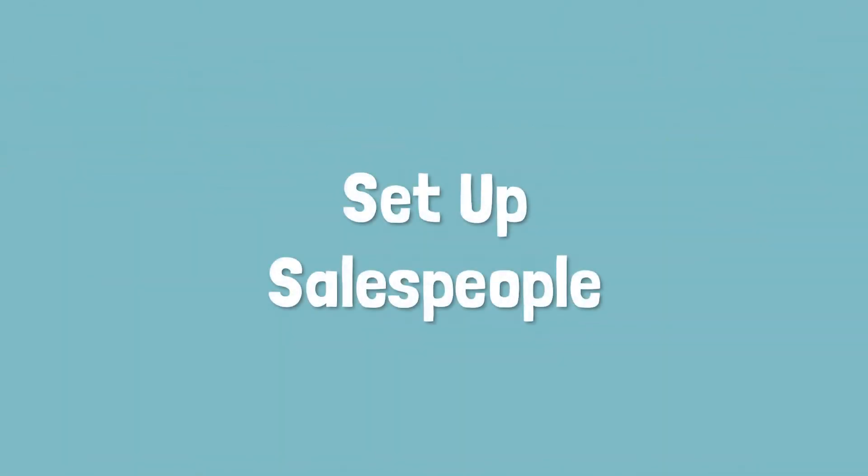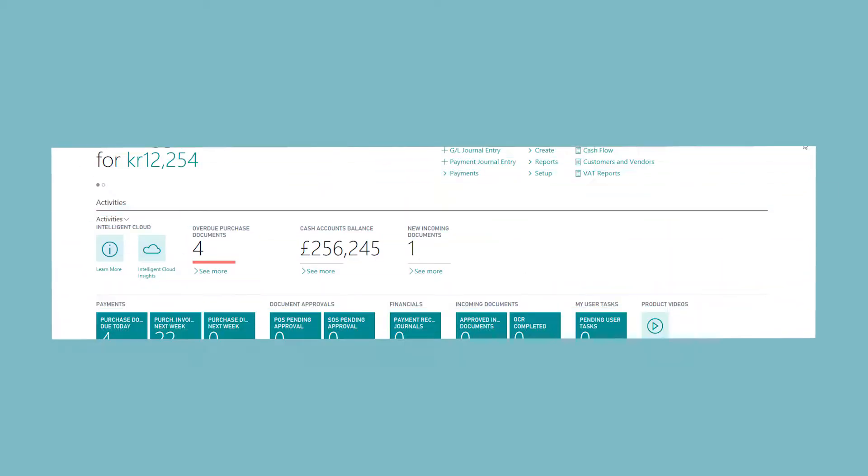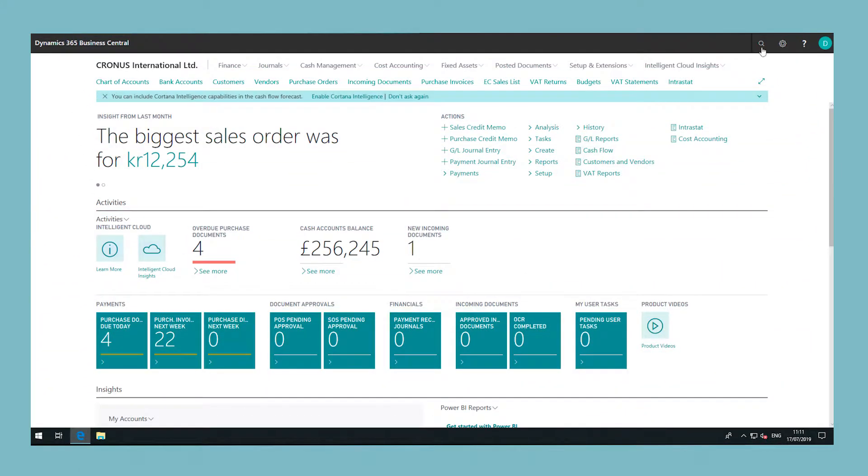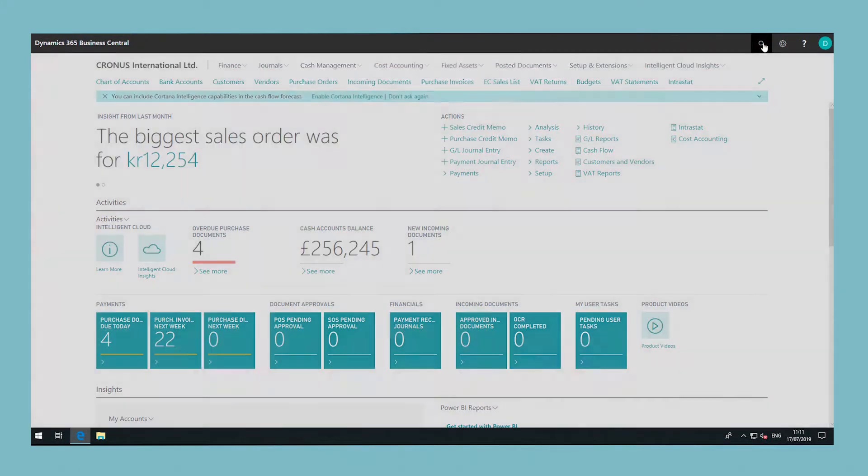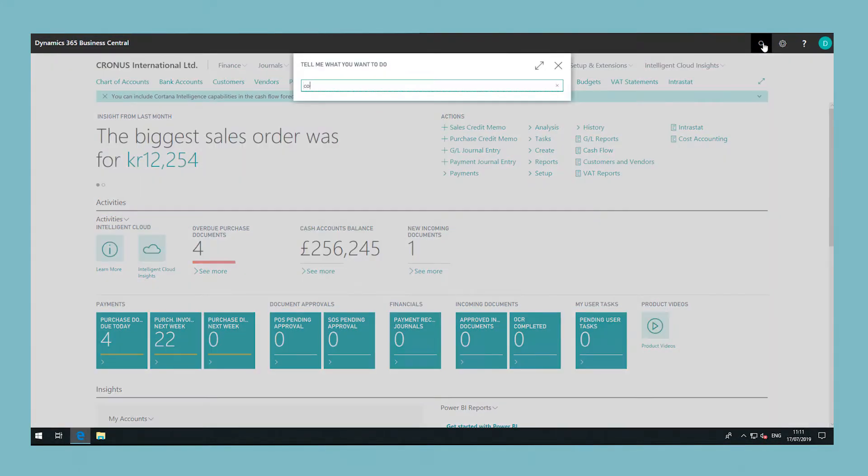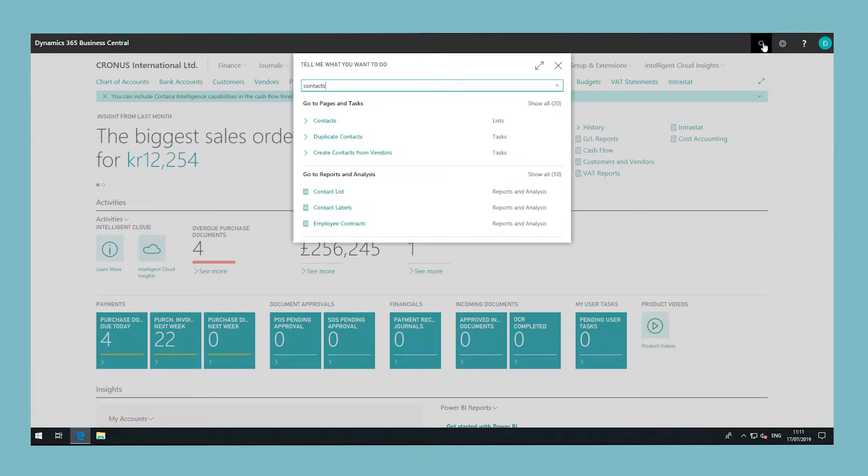In this video we'll cover how to set up salespeople. Many companies want to follow an individual employee's performance as a basis for calculating their sales commission or bonus. A company may also want to assign a salesperson to each of their contacts.